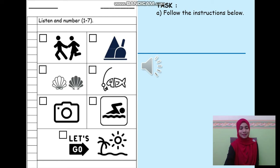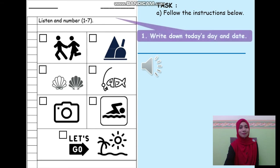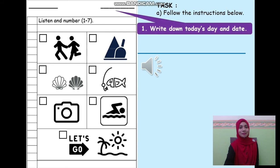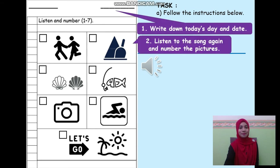Your task: follow the instructions below. Write down today's day and date. Listen to the song again and number the pictures. Okay, let's listen to the song again.